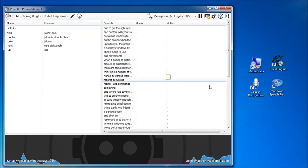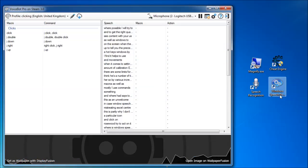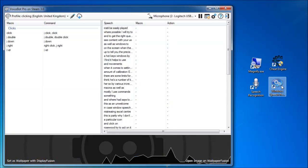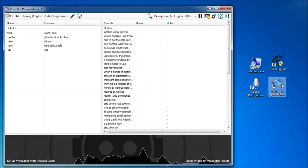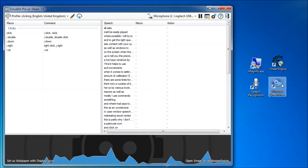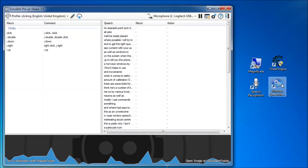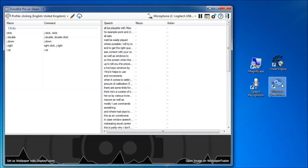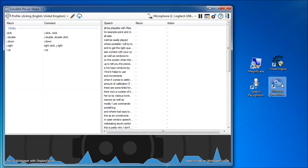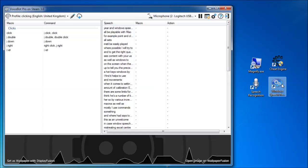Where possible I will try to highlight if a game can still be easily played with the previous toolsets. For example, point and click games which would still be playable with mouse sense, voice finger, and Windows Speech Recognition macros.